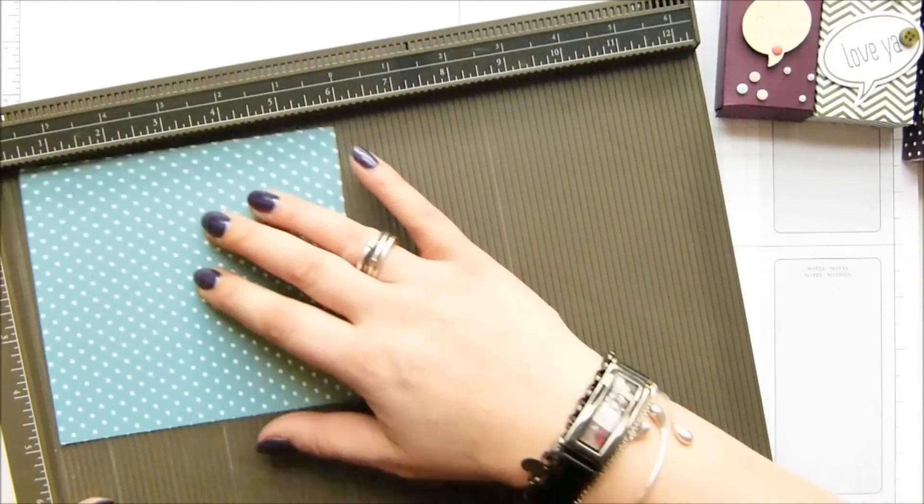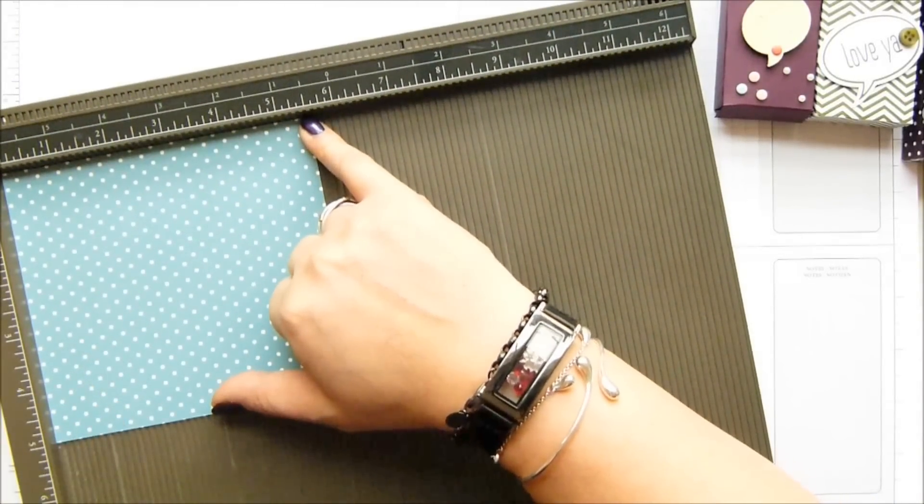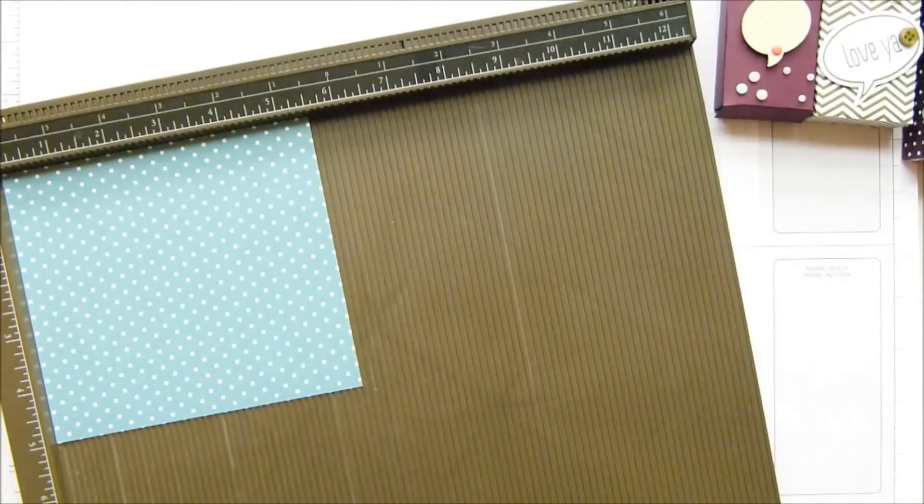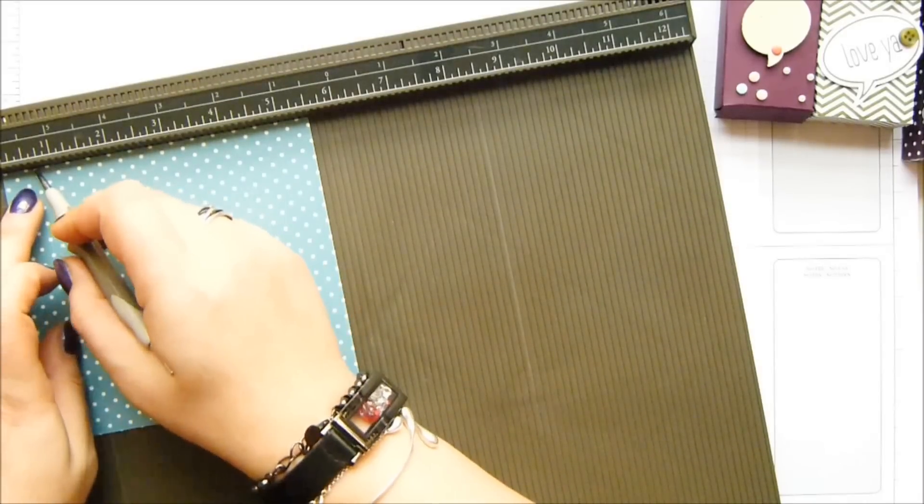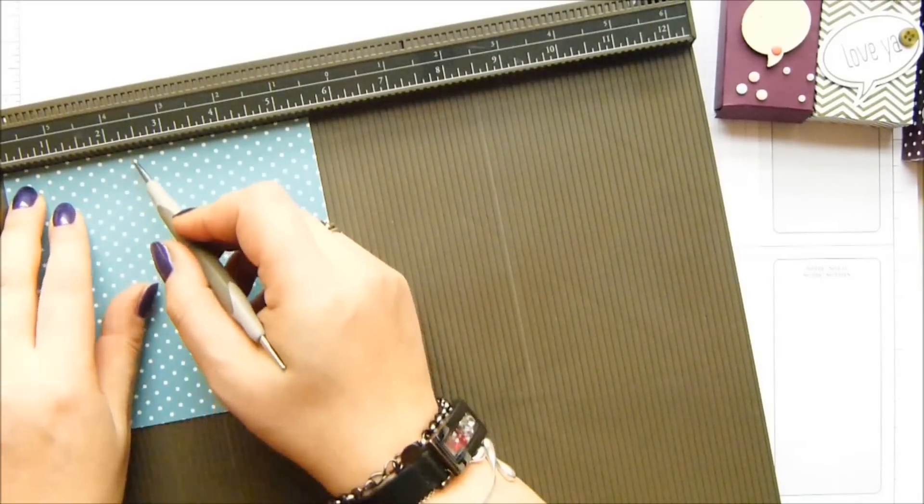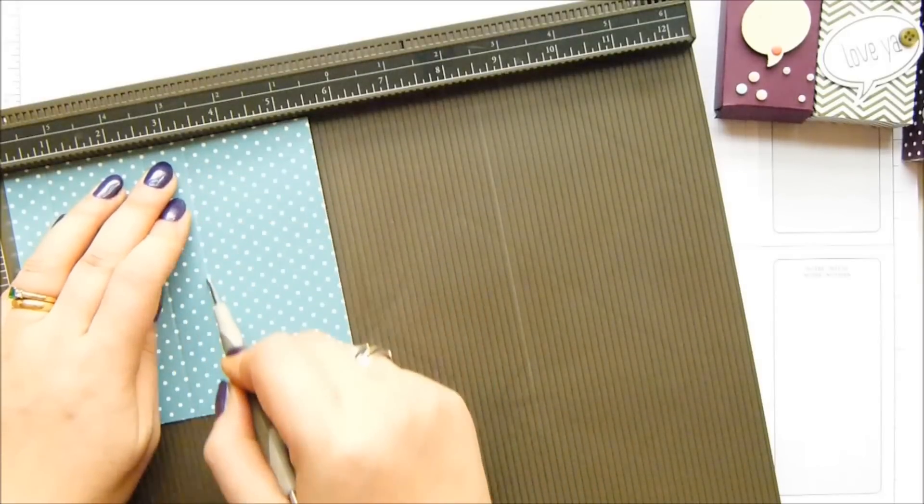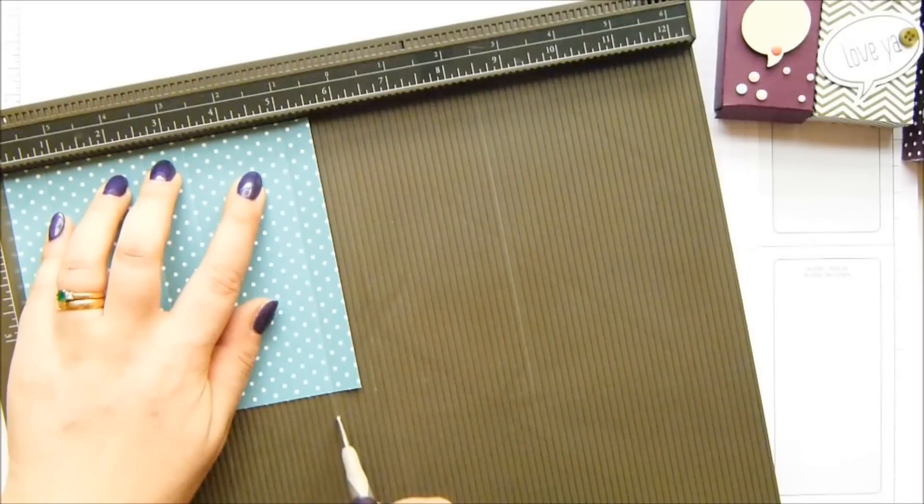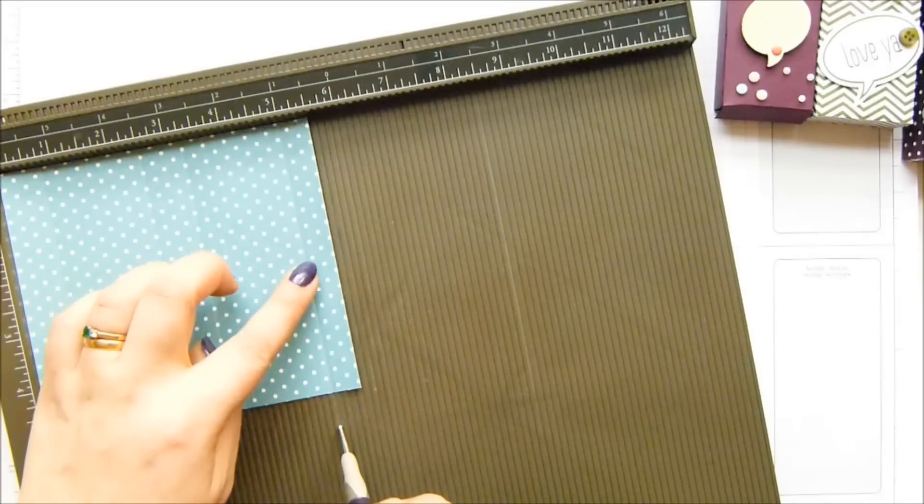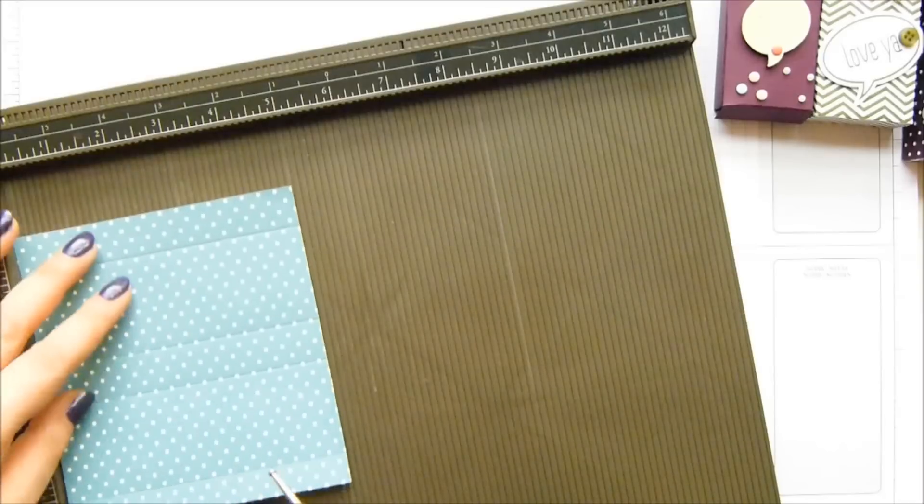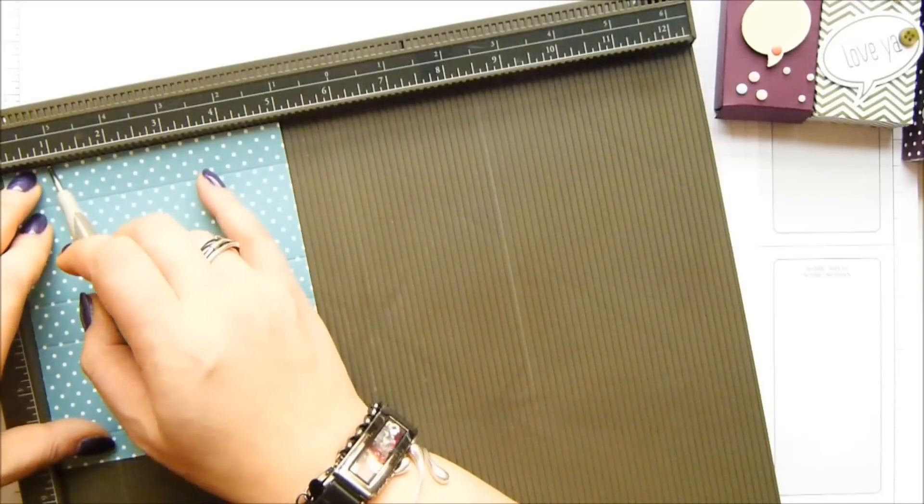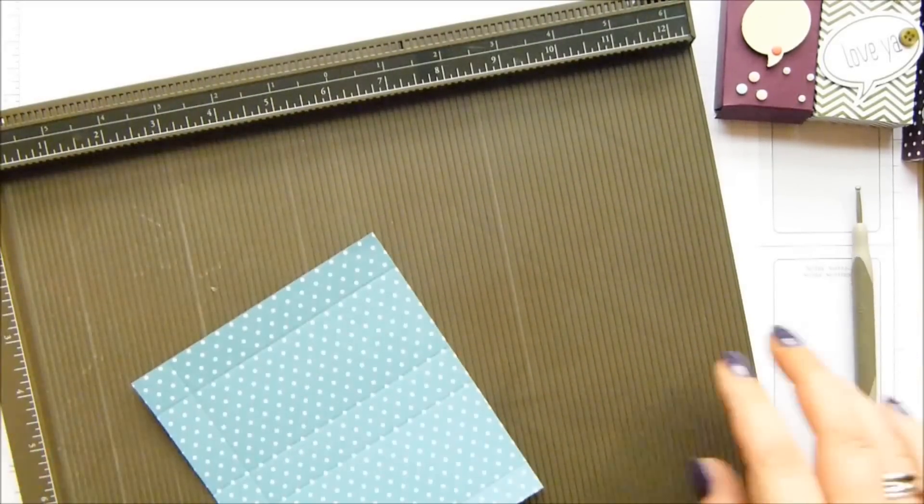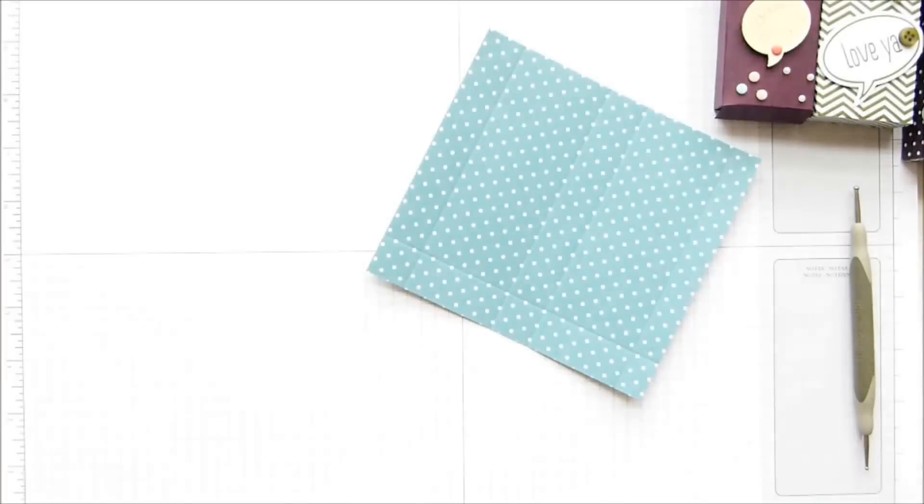On the long side, make sure that you've got the five and a half inch side up at the top. We're going to score this at three-quarters of an inch, two and a half, three and a quarter, and five inches, which is two, six and a half, eight and a half, and thirteen centimeters. Then you turn it around and score it just once at three-quarters of an inch, which is two centimeters.